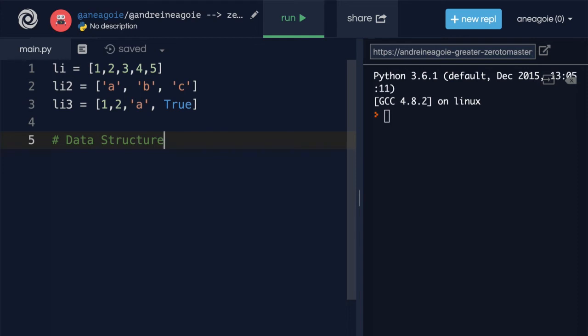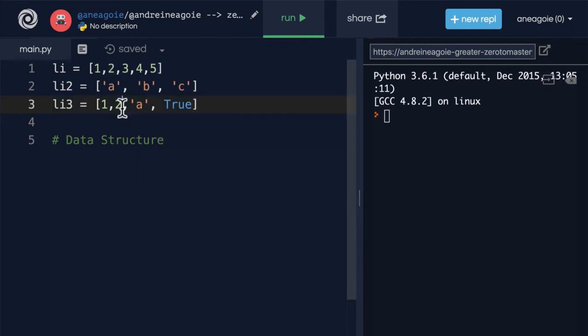But that's something we'll get into a little bit later. The key here is that the square brackets allow us to contain information and data, like strings, integers, floats if we want to, booleans, into a contained fashion.